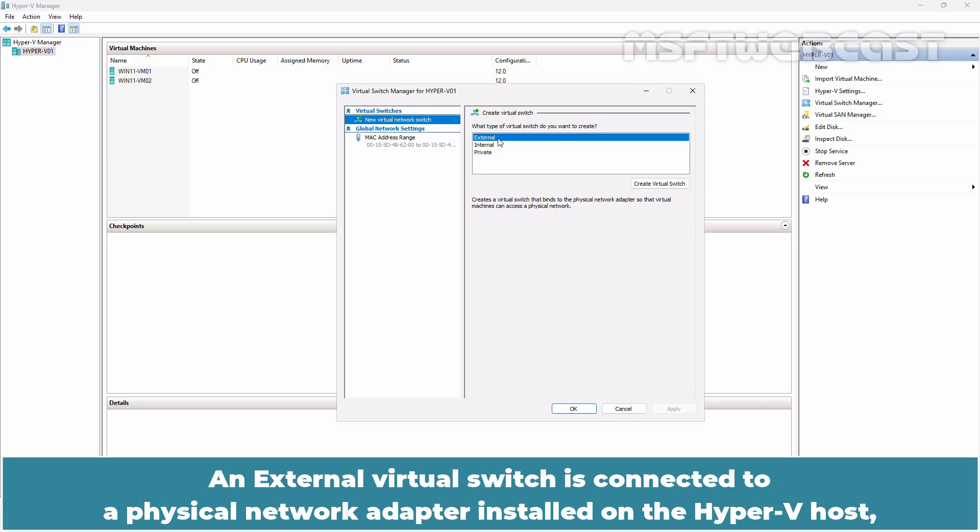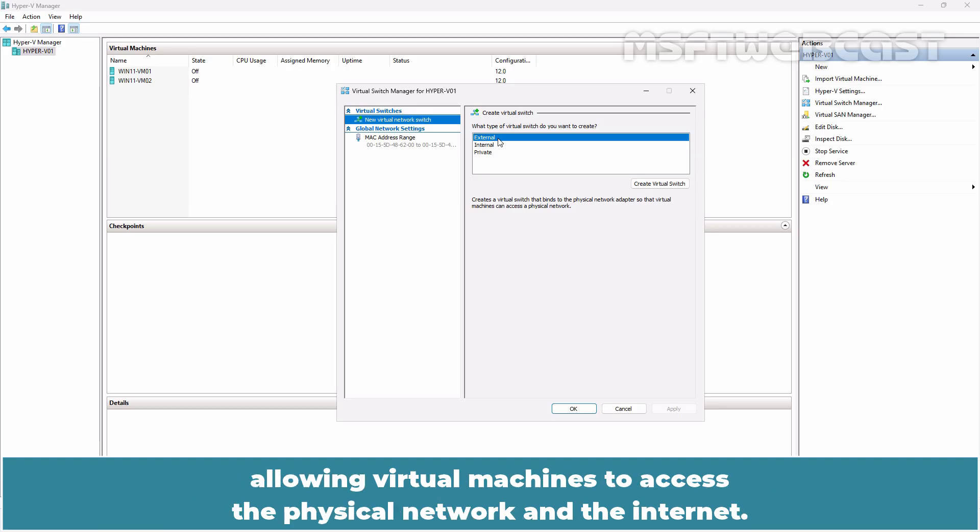An external virtual switch is connected to a physical network adapter installed on the Hyper-V host, allowing virtual machines to access the physical network and the internet.